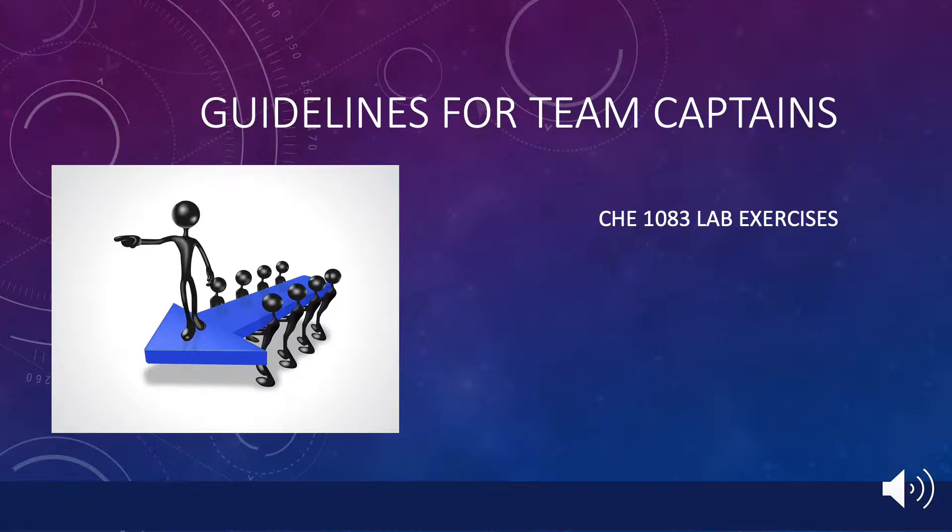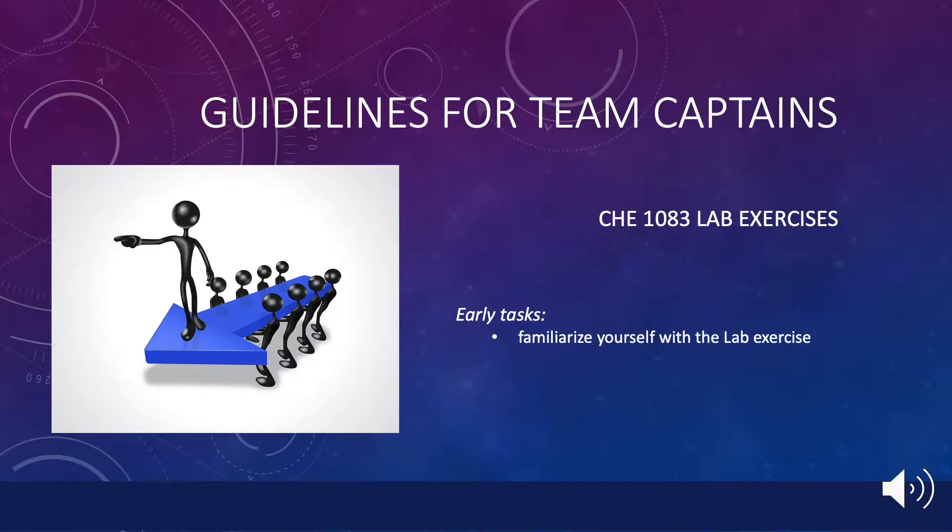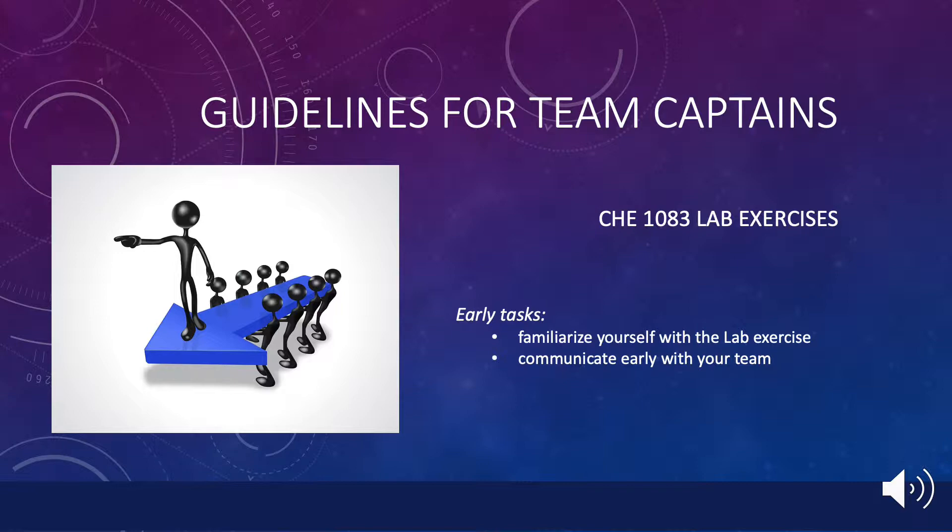First, and most importantly, you should get started organizing your team as quickly as possible. Once the assignment is posted in Blackboard, you should familiarize yourself with it and communicate with your team. It is critical that you contact them and establish a communication protocol as soon as you can. If any of your team members fail to respond to your initial communication, you should let me know so that I can prompt them to get in touch with you.